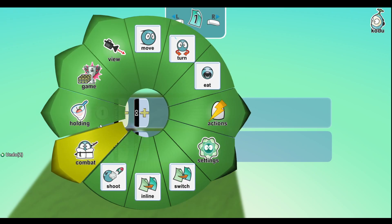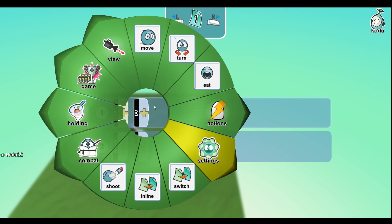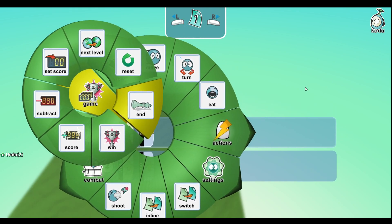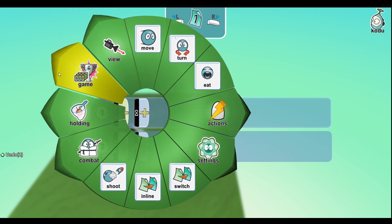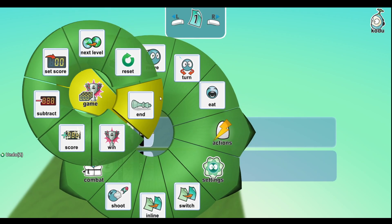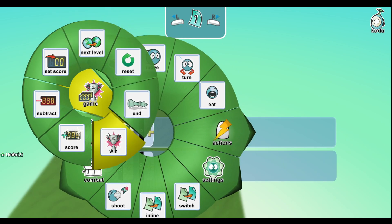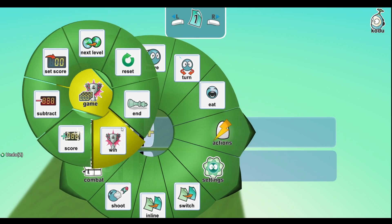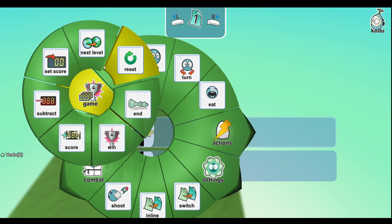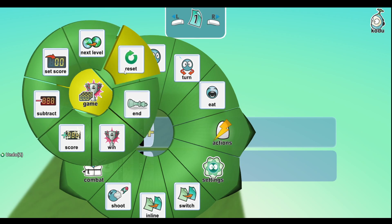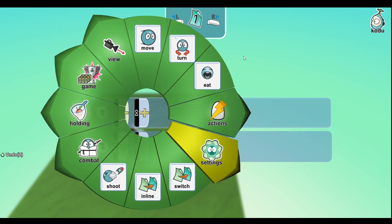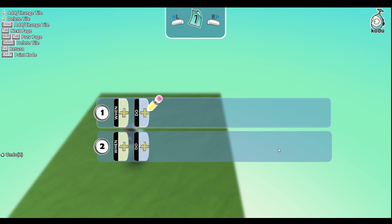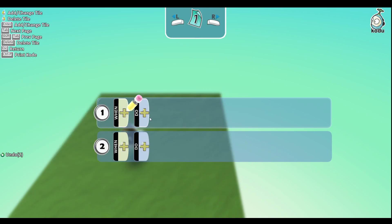Holding - so if you want to grab something or drop something. And game - so next level, reset, and win. Score subtract and get score - these are all pretty obvious. Next level such as next level, resets resets the level, and so on.